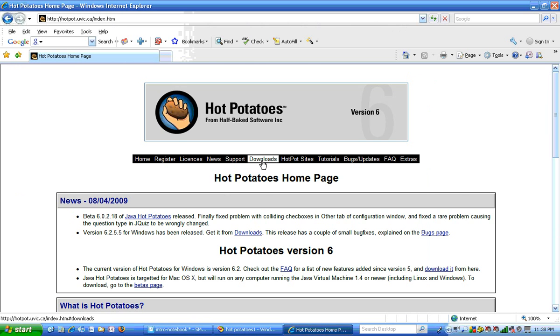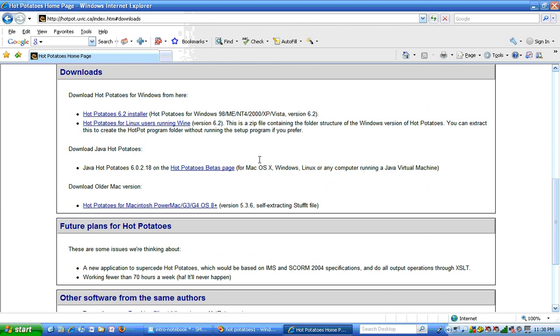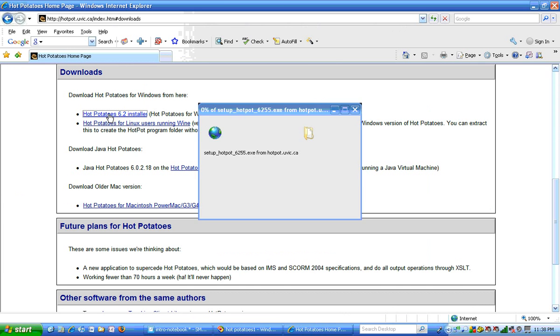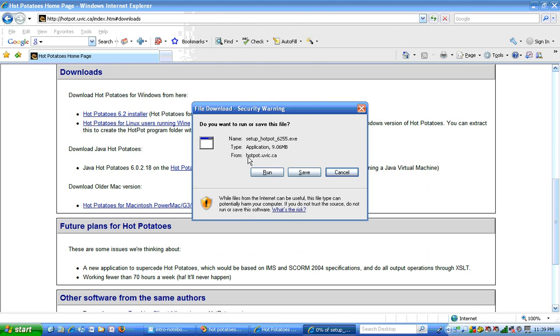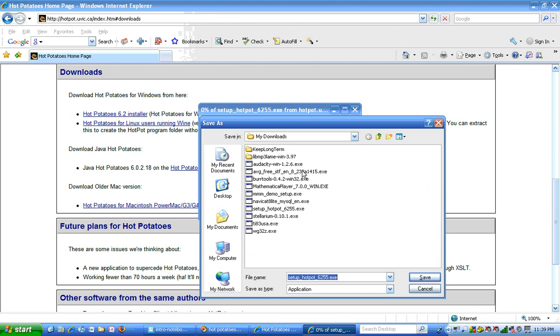You can go to the Downloads page, and I am going to download the Hot Potatoes 6.2 installer for Windows. I usually like to save my downloads to my Downloads area. So I'll do that now.